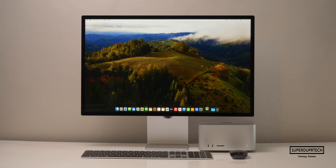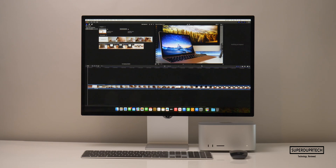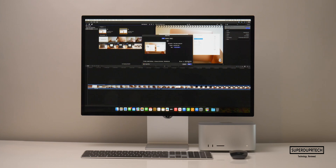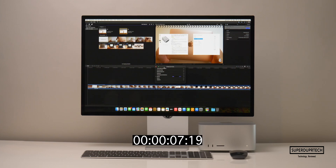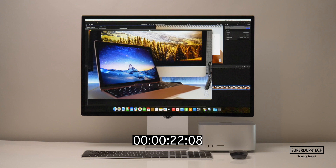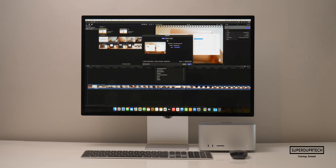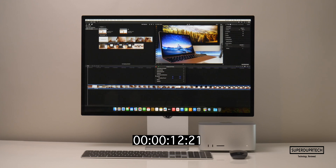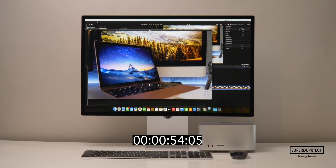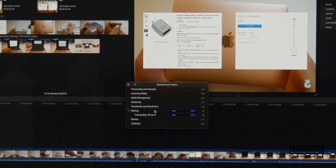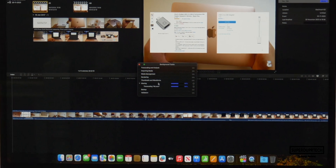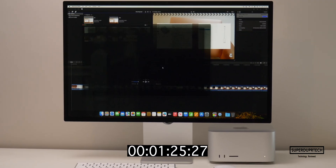I then timed a video export through Final Cut Pro with background rendering turned off, using a 5-minute 23-second video file. At Full HD (1920 by 1080), the M2 Ultra Mac Studio completed this in just 22 seconds. When the resolution was increased to 4K (3840 by 2160), it completed the export in 54 seconds — certainly faster than the 1 minute 25 seconds it took the Mac Studio with the M2 Max to complete the same export.